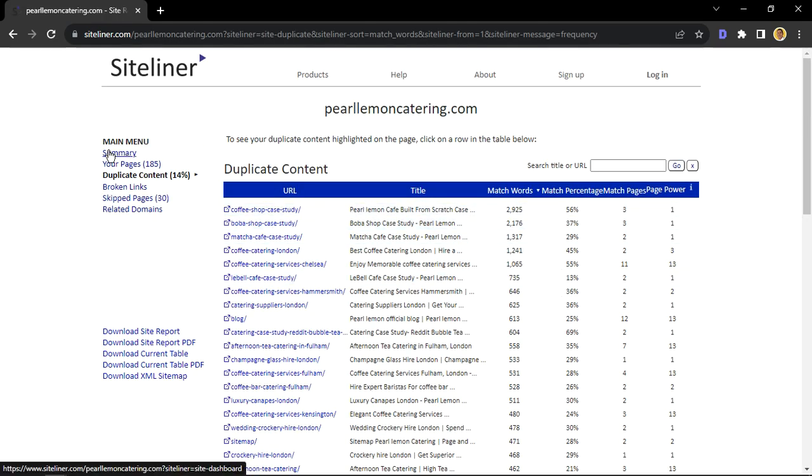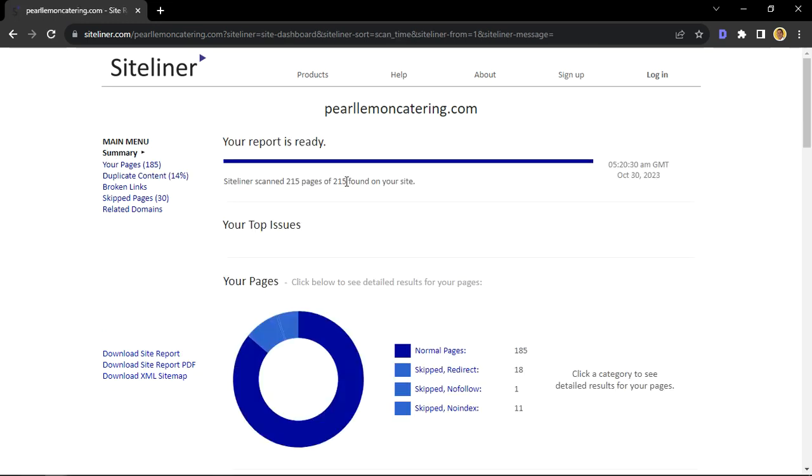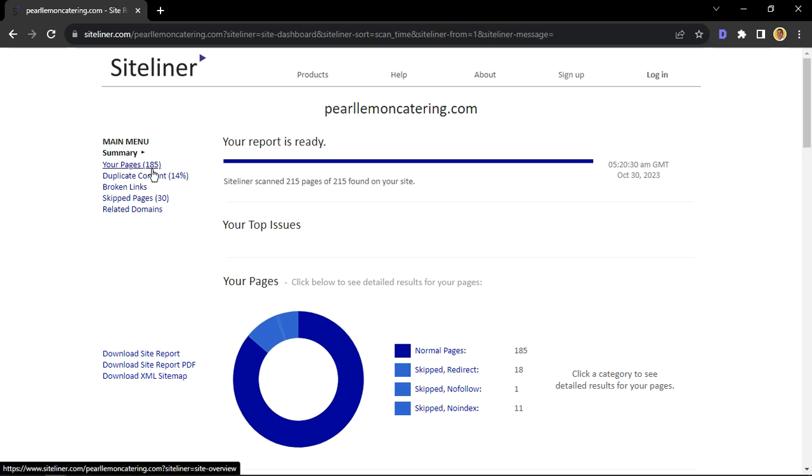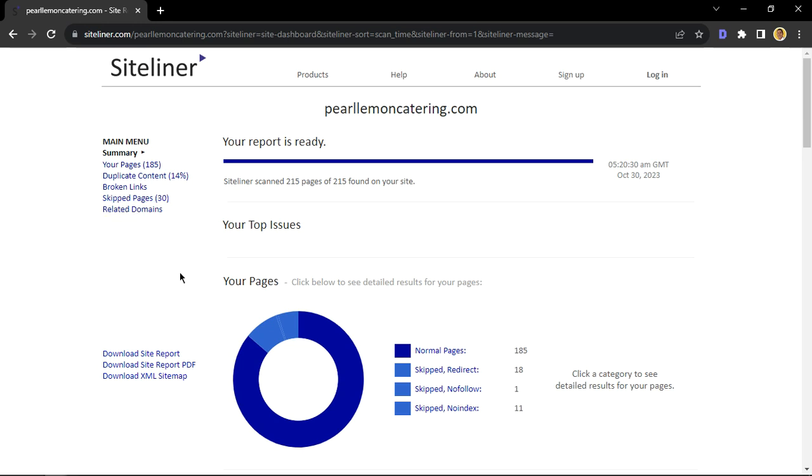Most likely what you would see is this report right here. We'll just go over every tool that's here, but we'll focus on the duplicate content. If you see on the main menu, we have the summary. It tells us the amount of pages, the amount of duplicate content on the website—in this case 14%—broken links, skipped pages, related domains, and so on which will be covered in other videos.